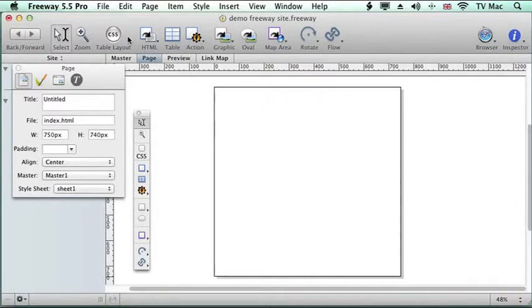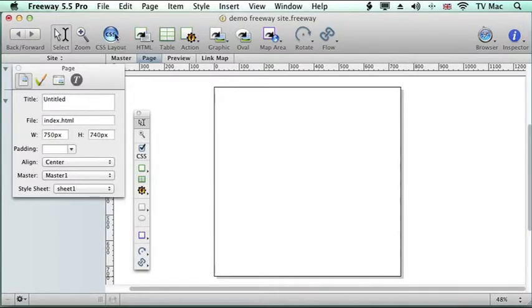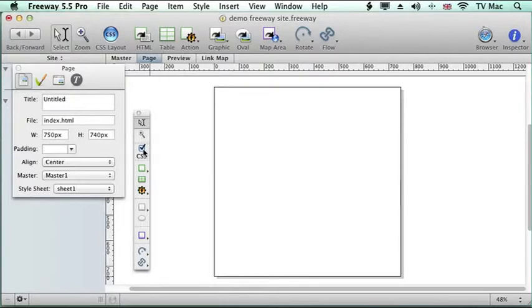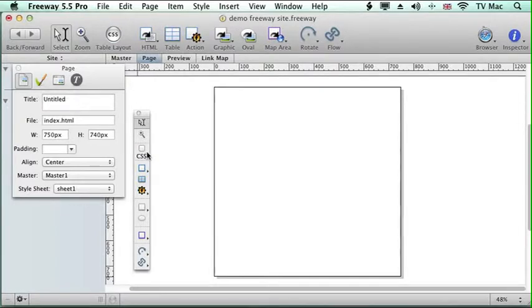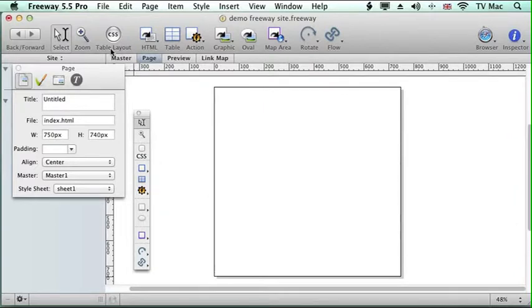The first thing to do is decide whether you want to start working with a CSS layout by clicking on CSS so it turns blue at the top or you get a tick on your toolbar. If you want to turn it off you can just untick it or click up there and it will say table layout for you.